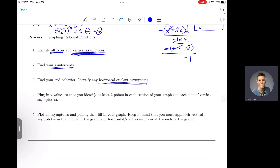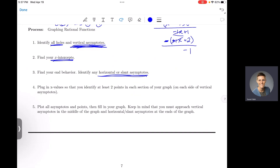So basically you're going to find all of those things, put them on a graph, and connect the dots. Your asymptotes will act as guides so you know where your graph is going. If you are unsure, you can always plot more points by picking any x value that's not already a hole, a vertical asymptote, or an x-intercept, and plug that value into your simplified rational function. The y value you get gives you an ordered pair you can plot.